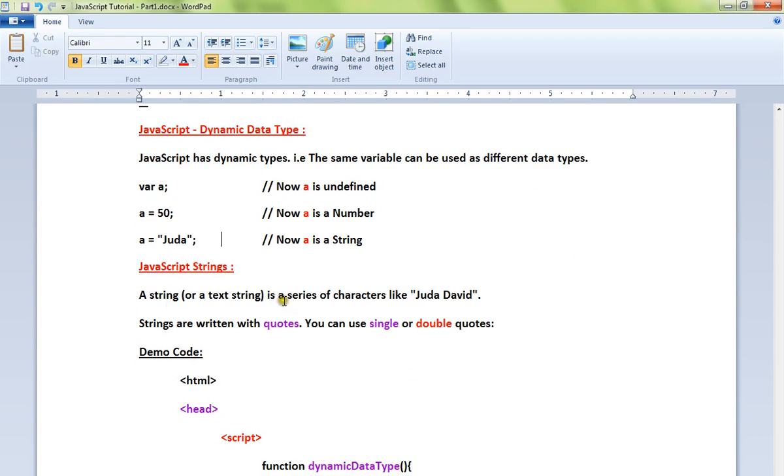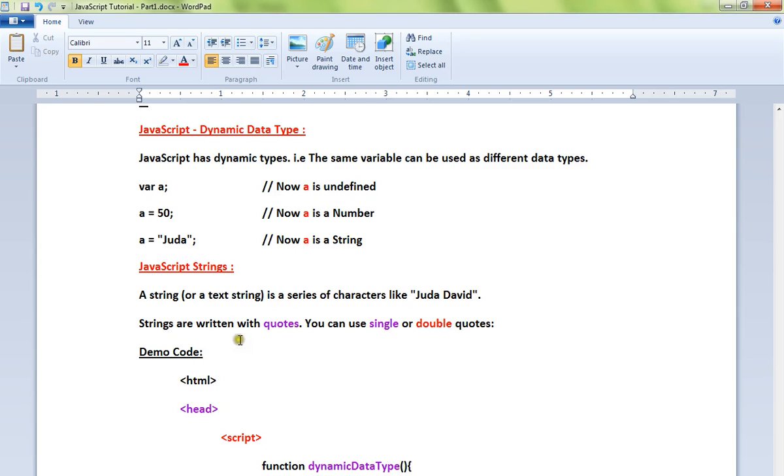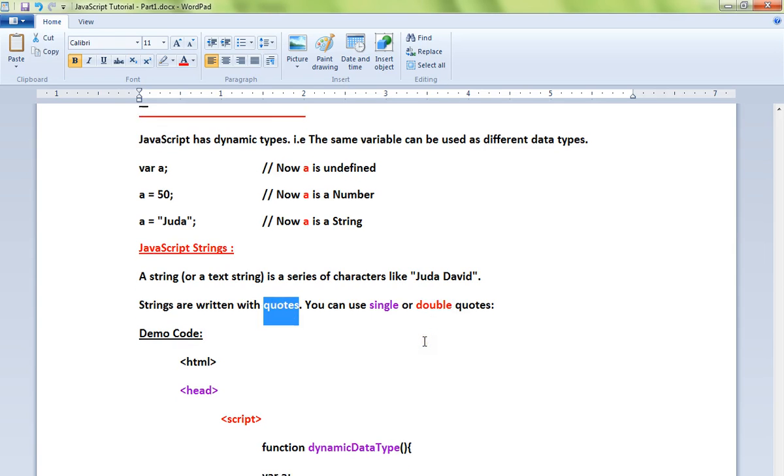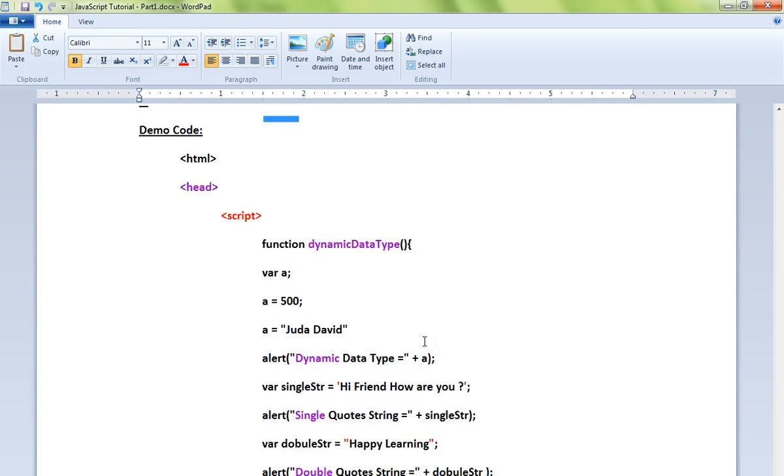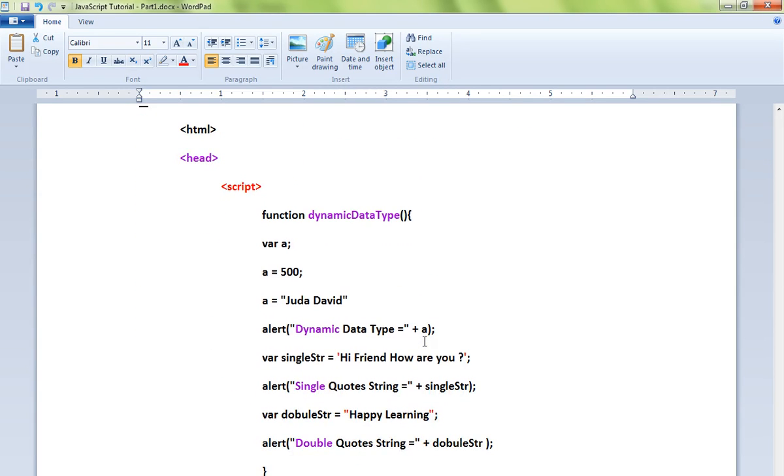a series of characters like Judah David is an example. So it contains a sequence of characters. Strings are written with quotes. You can use single or double quotes to create a string. Okay, I've given an example